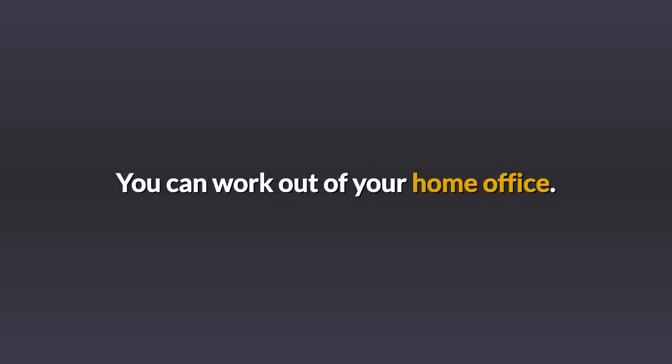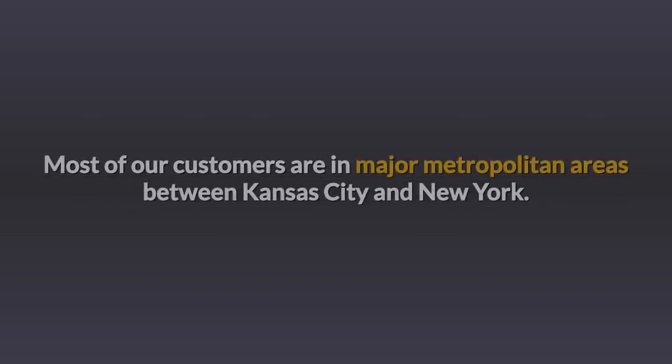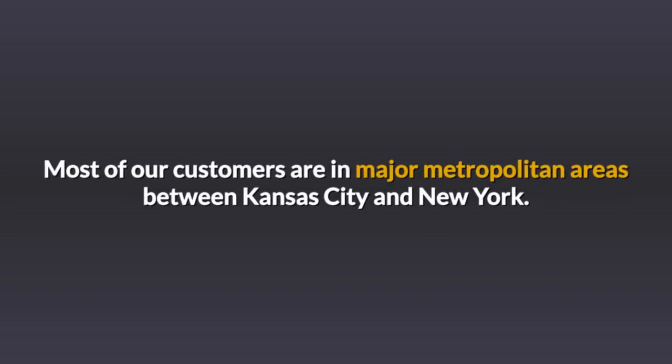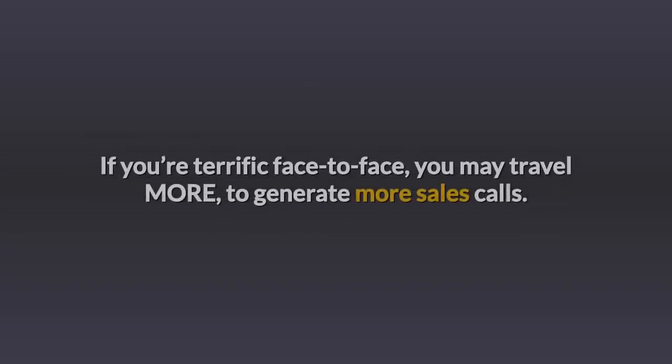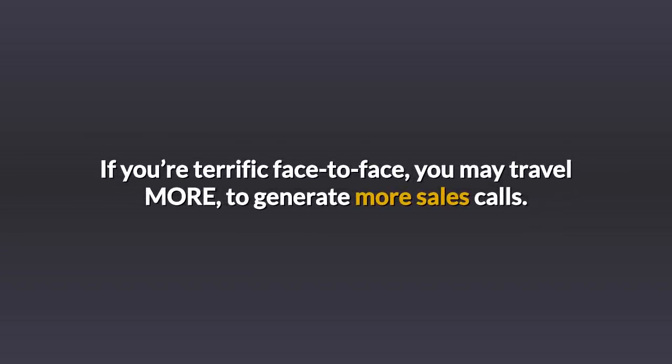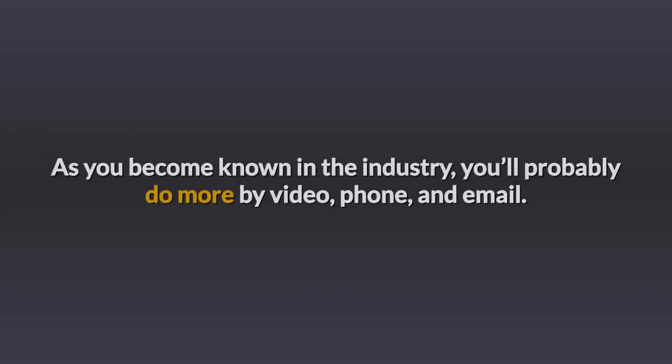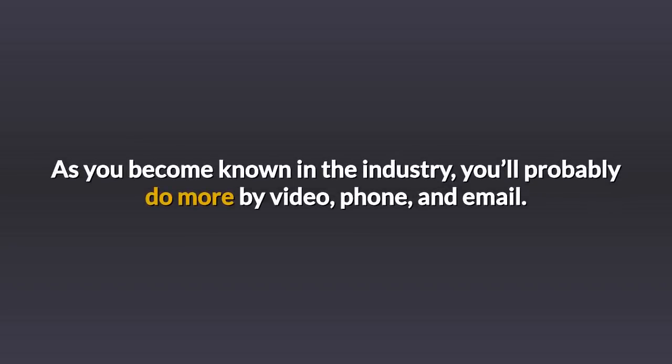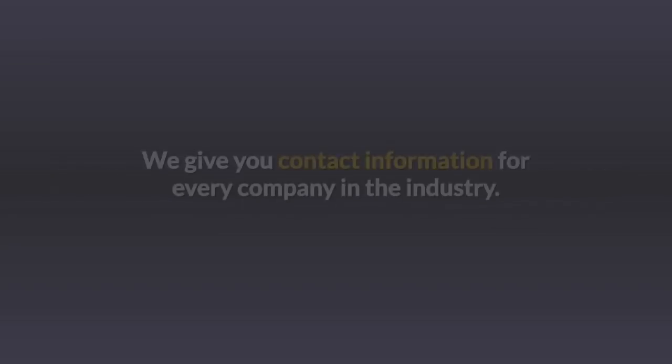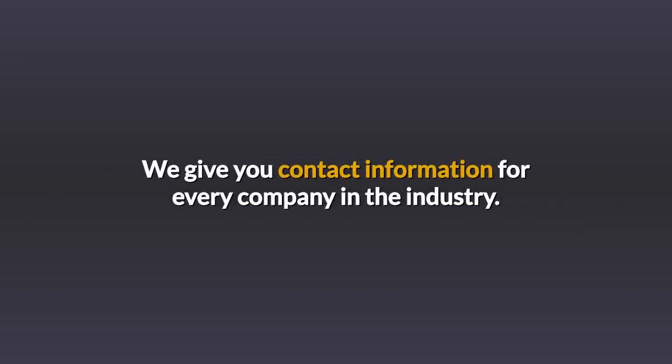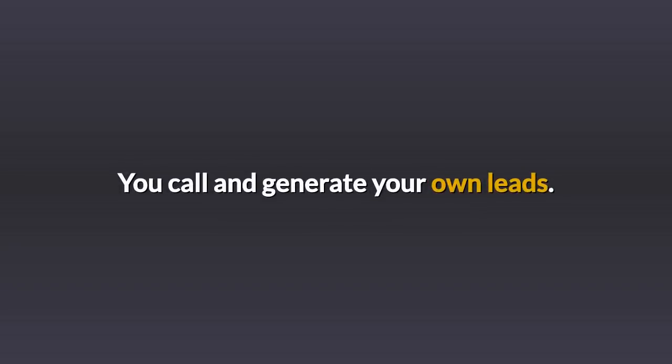You can work out of your home office. Most of our customers are in major metropolitan areas between Kansas City and New York. If you're terrific face-to-face, you may travel more to generate more sales calls. As you become known in the industry, you'll probably do more by video, phone, and email. We give you contact information for every company in the industry. You call and generate your own leads.